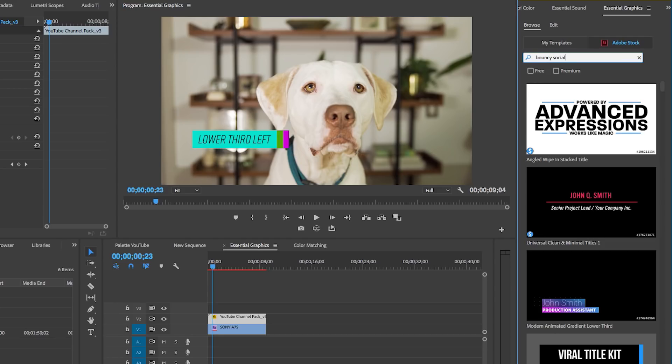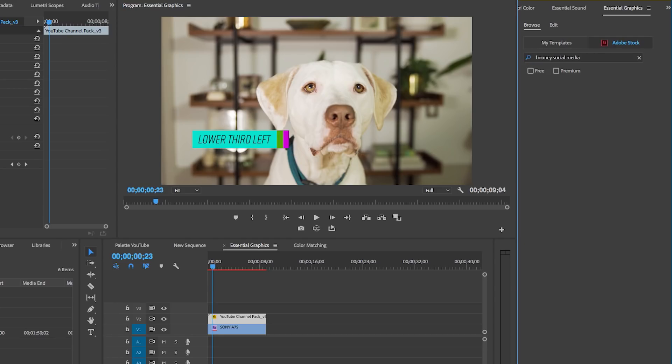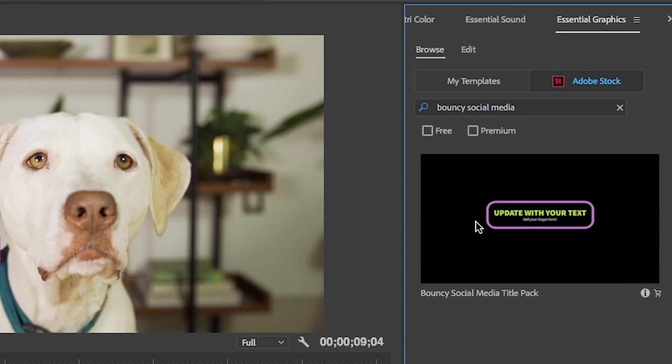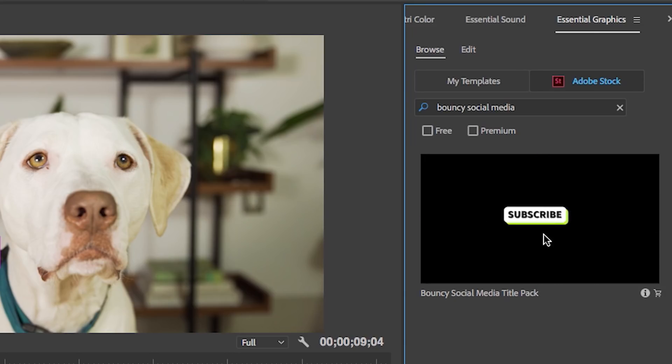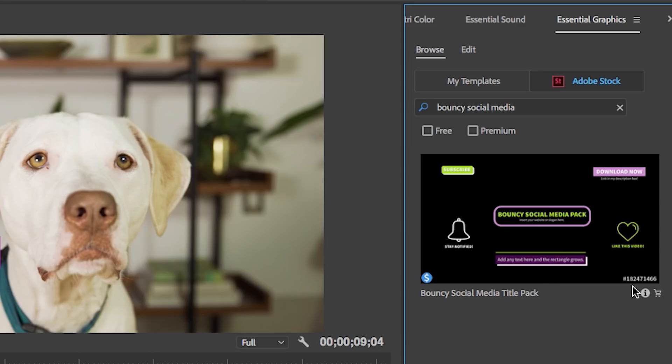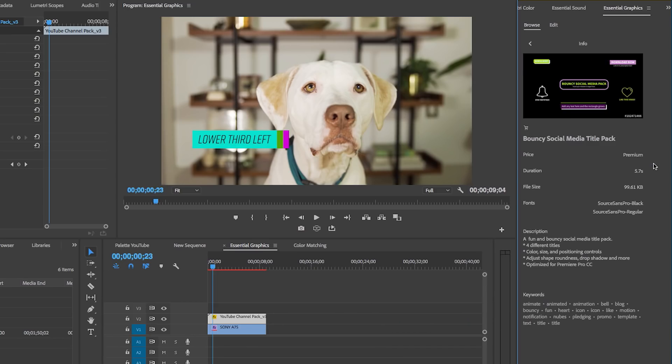Pack, you can hover over it and you can scrub through to get a preview of my pack. If you want more information about a particular template, just hit on the eye.